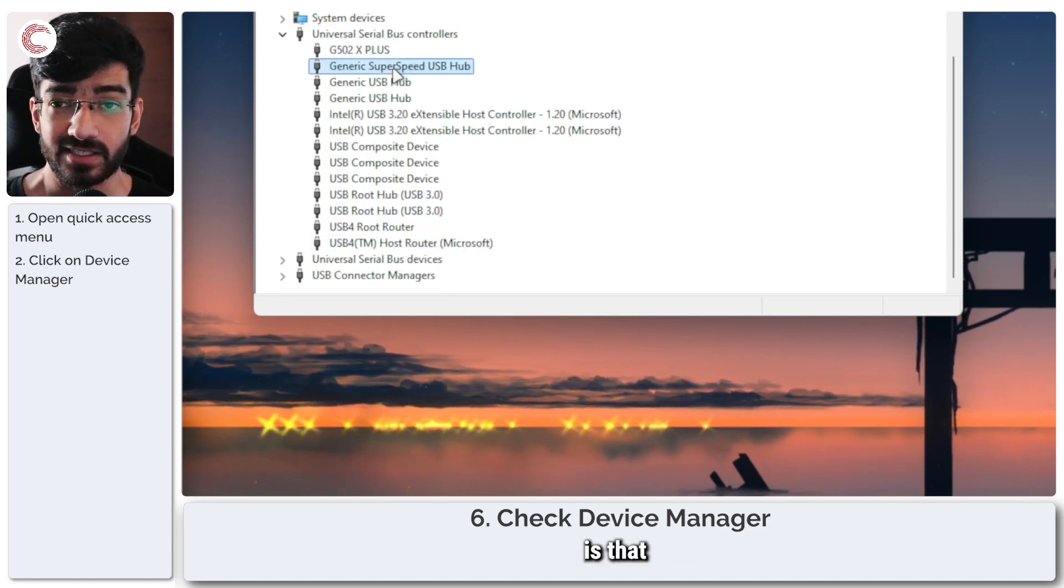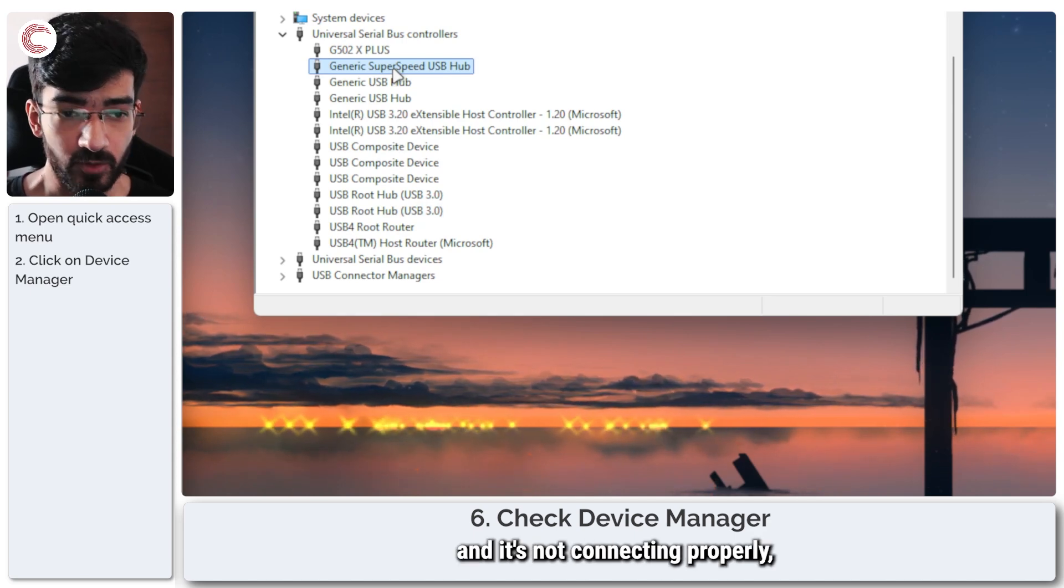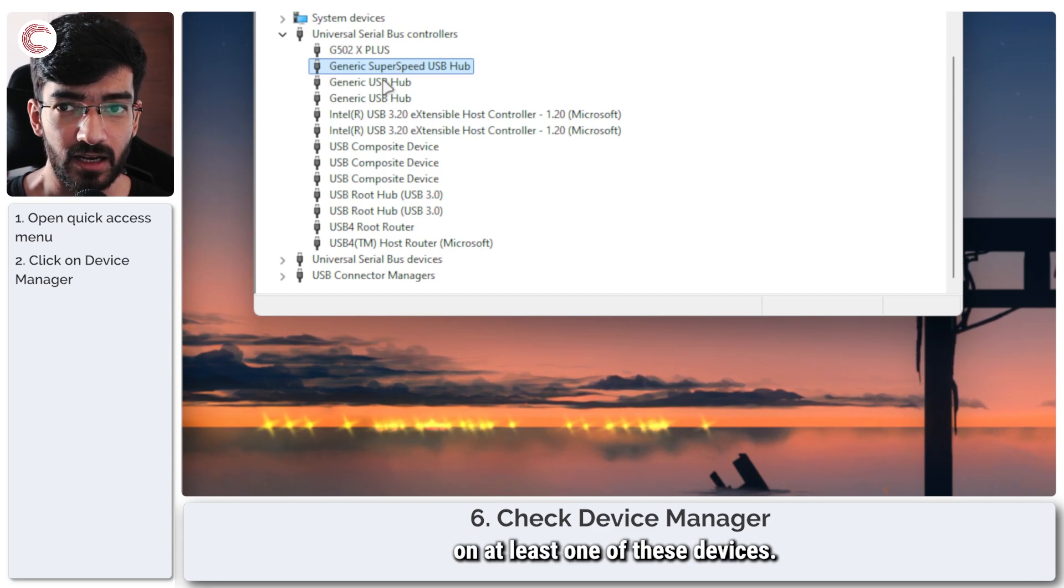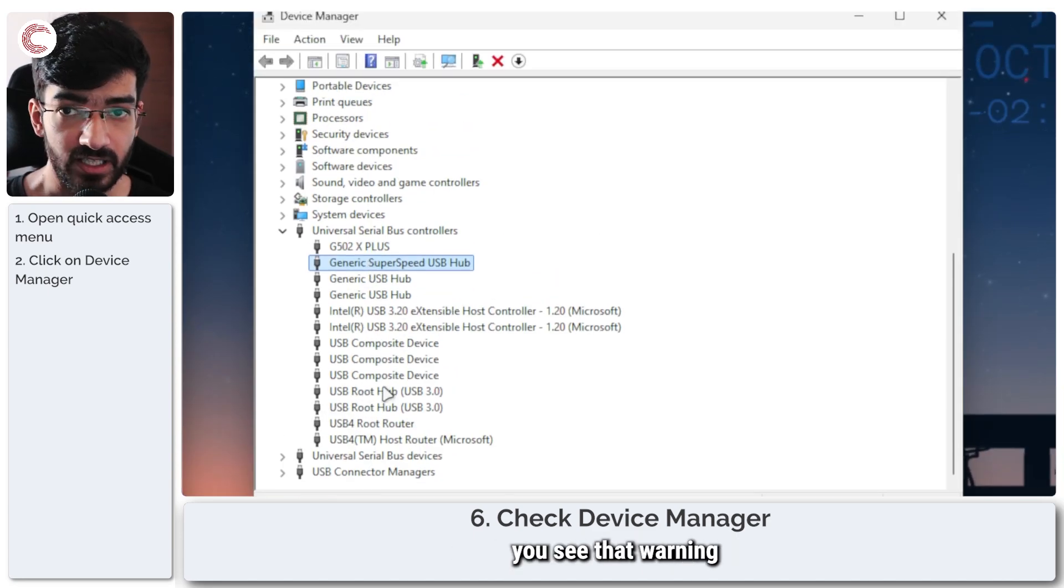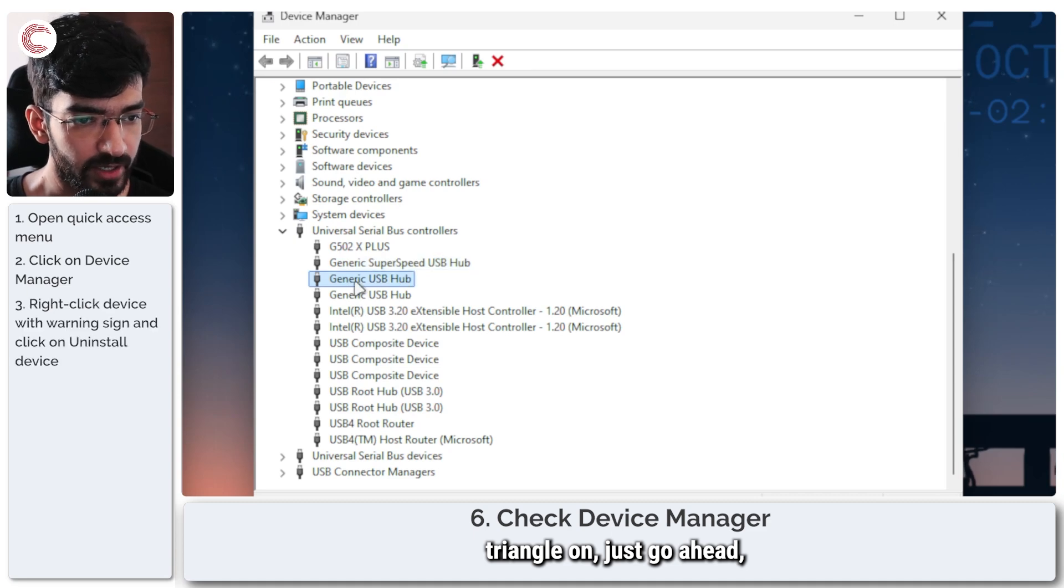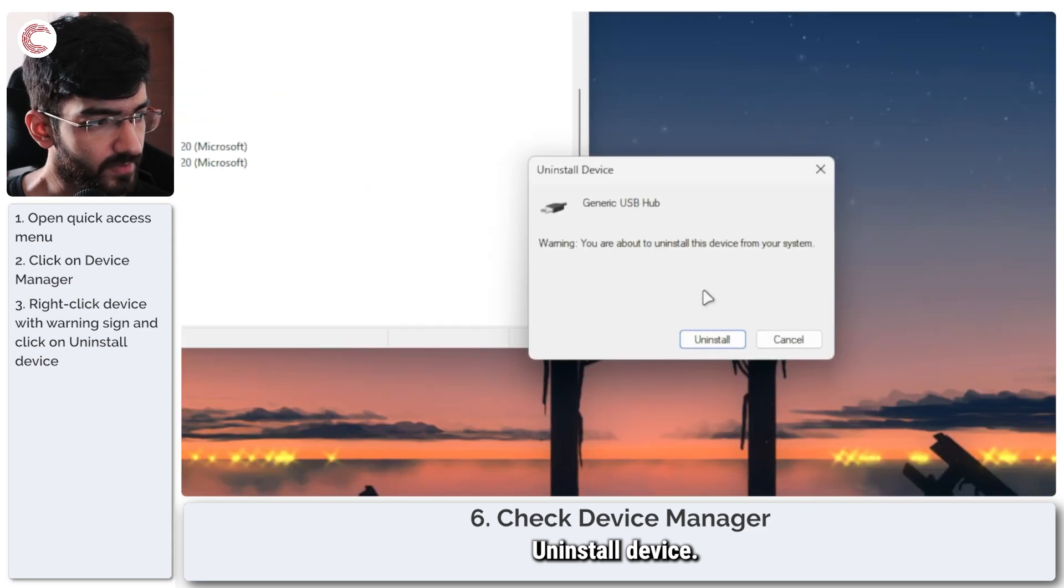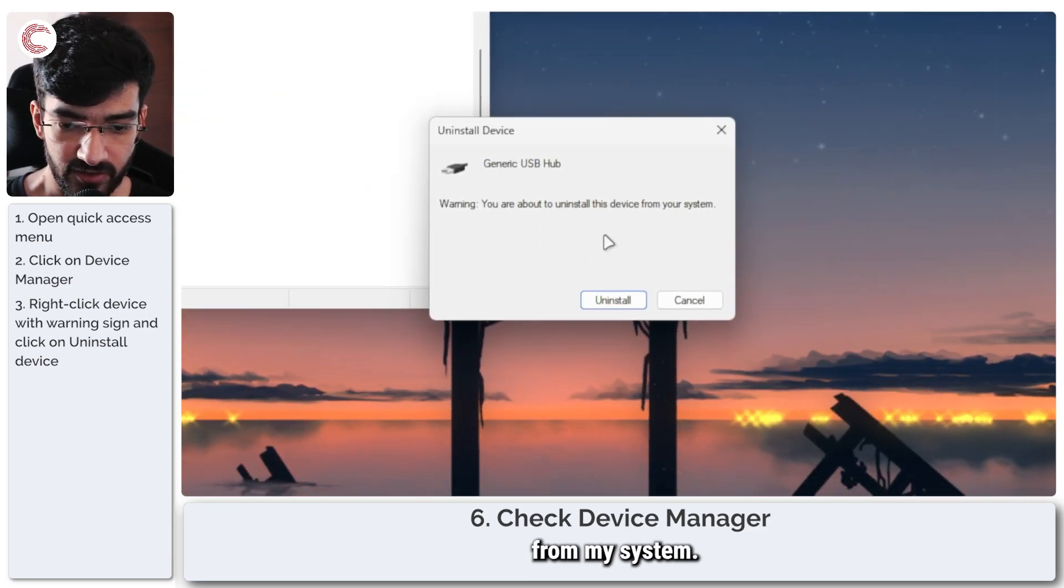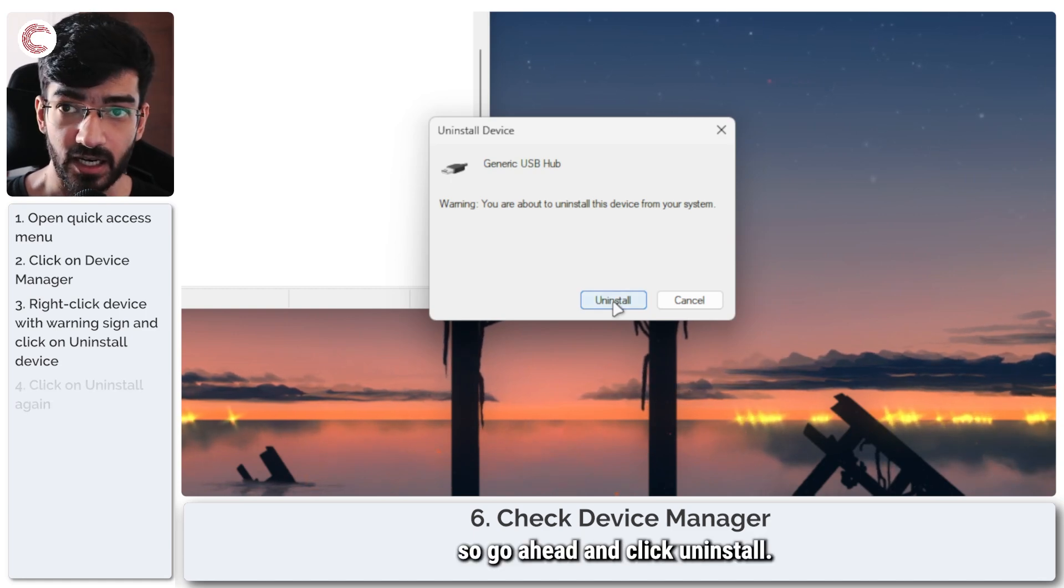What you have to do is if your Stream Deck is causing problems and it's not connecting properly, you will see a warning triangle on at least one of these devices. Whatever device you see that warning triangle on, just go ahead, right click and then click on uninstall device. Device Manager will ask you if you really want to uninstall this device from your system. We really do. So go ahead and click uninstall.